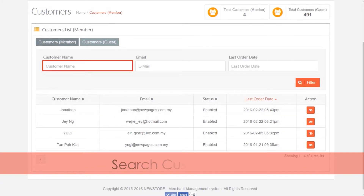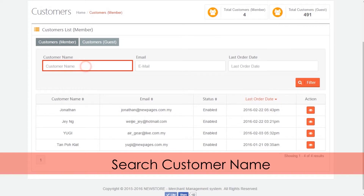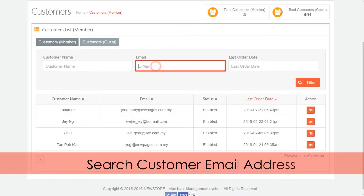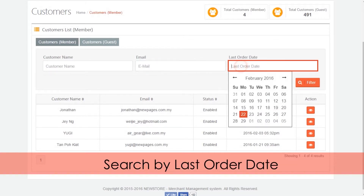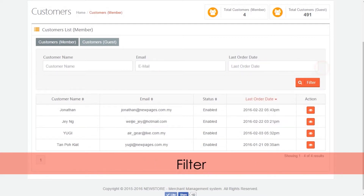You can search customers by name, email, or last order date. Press filter.